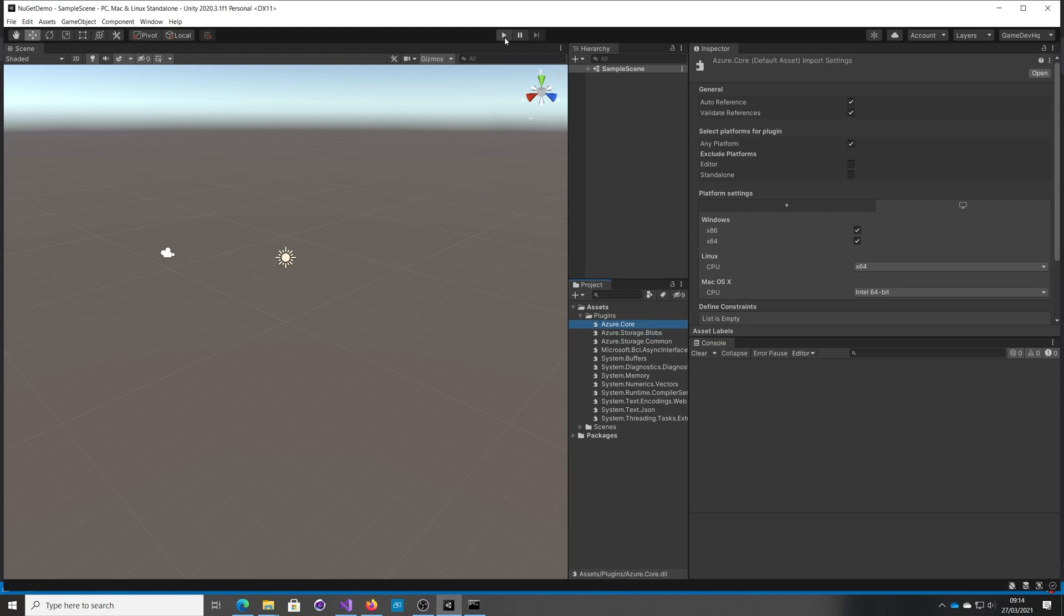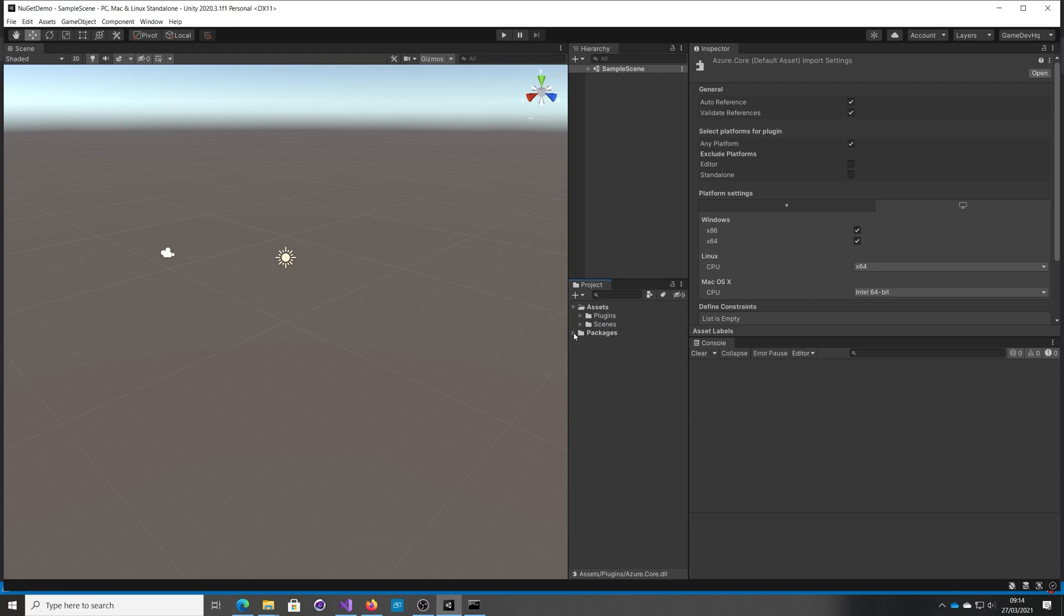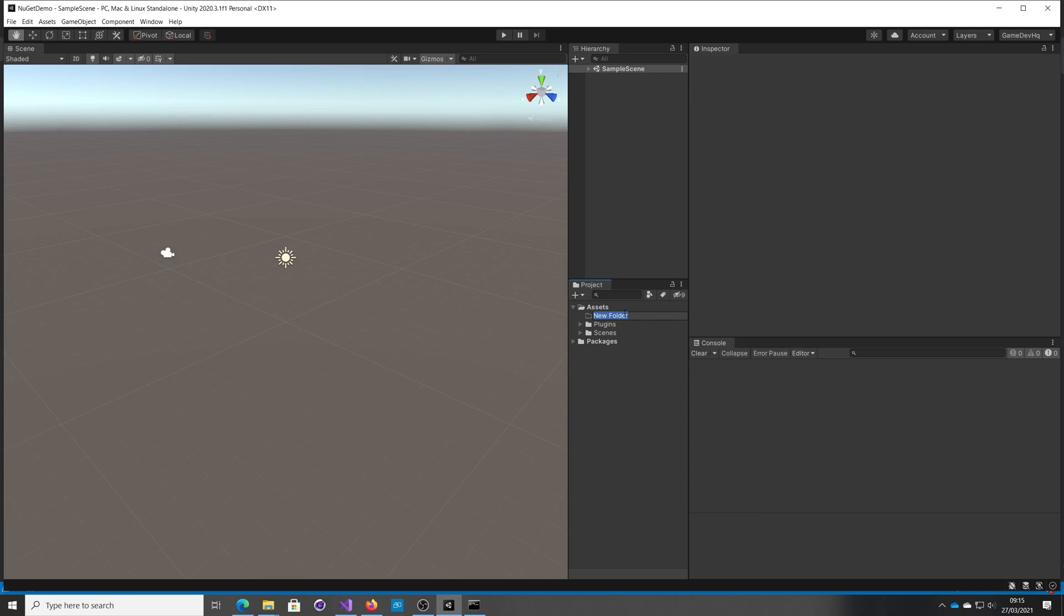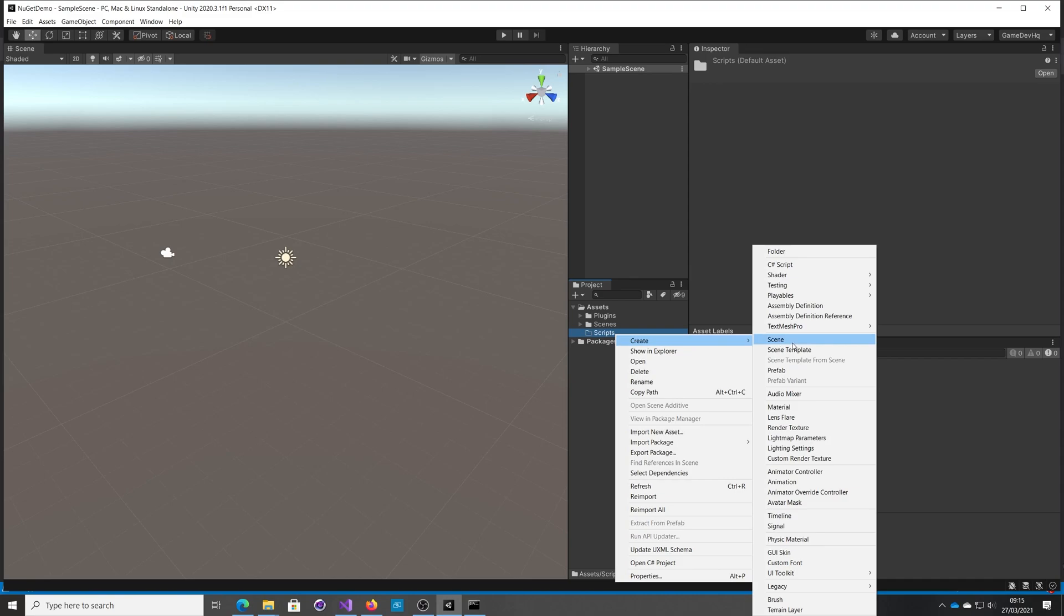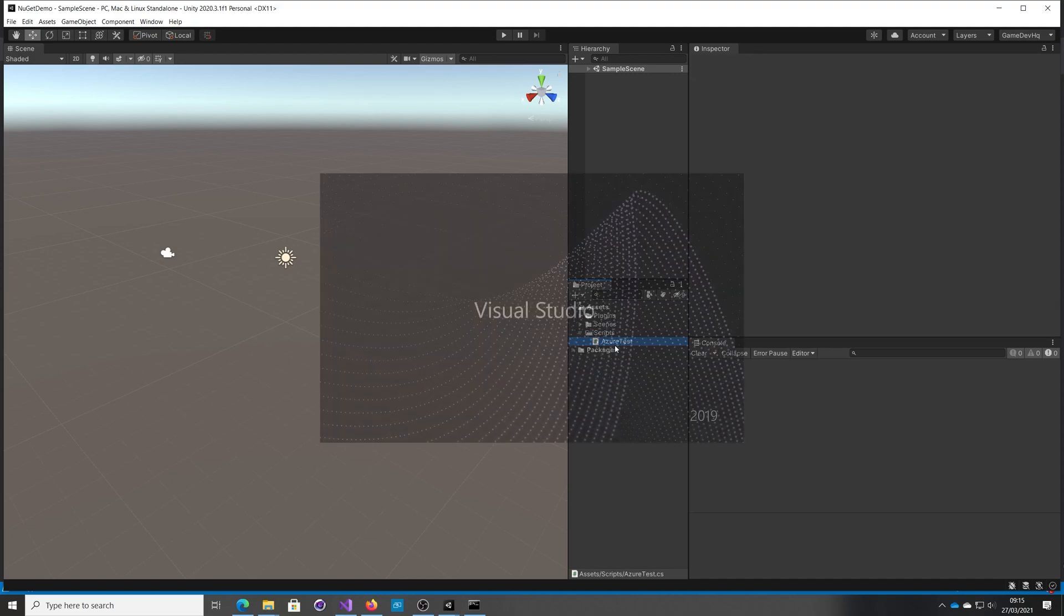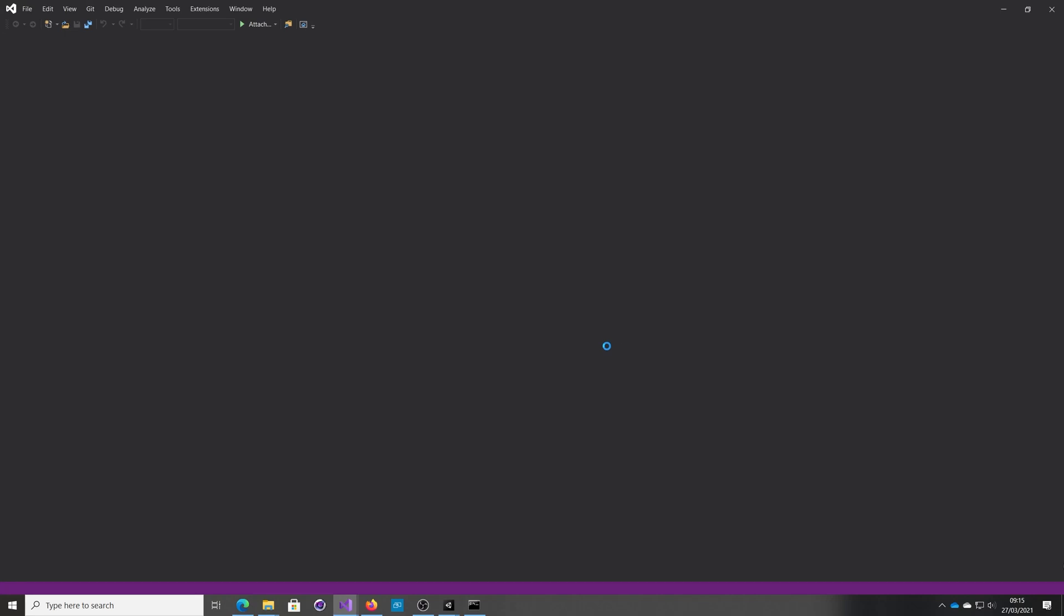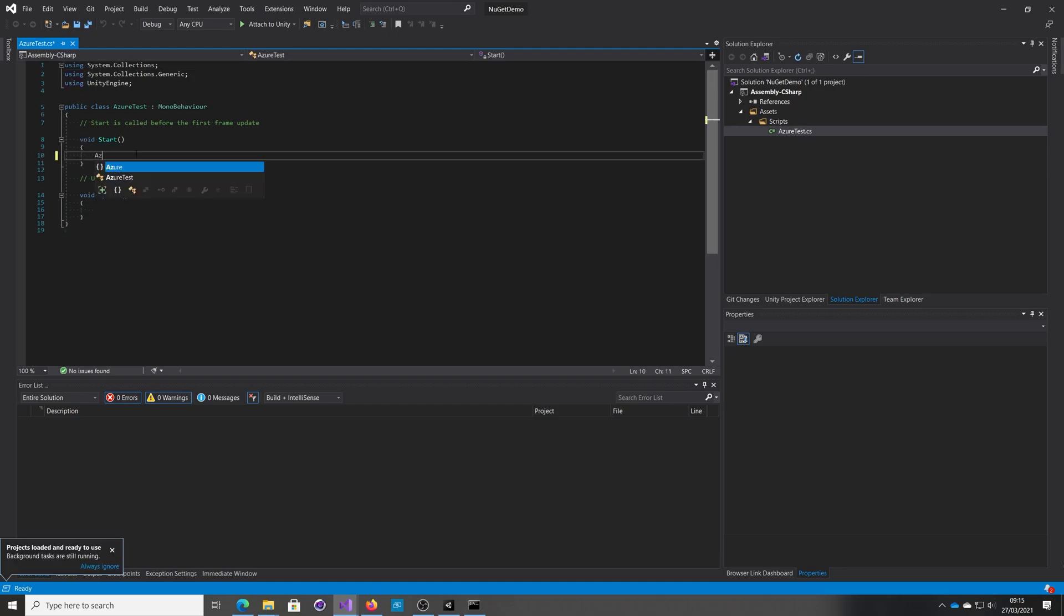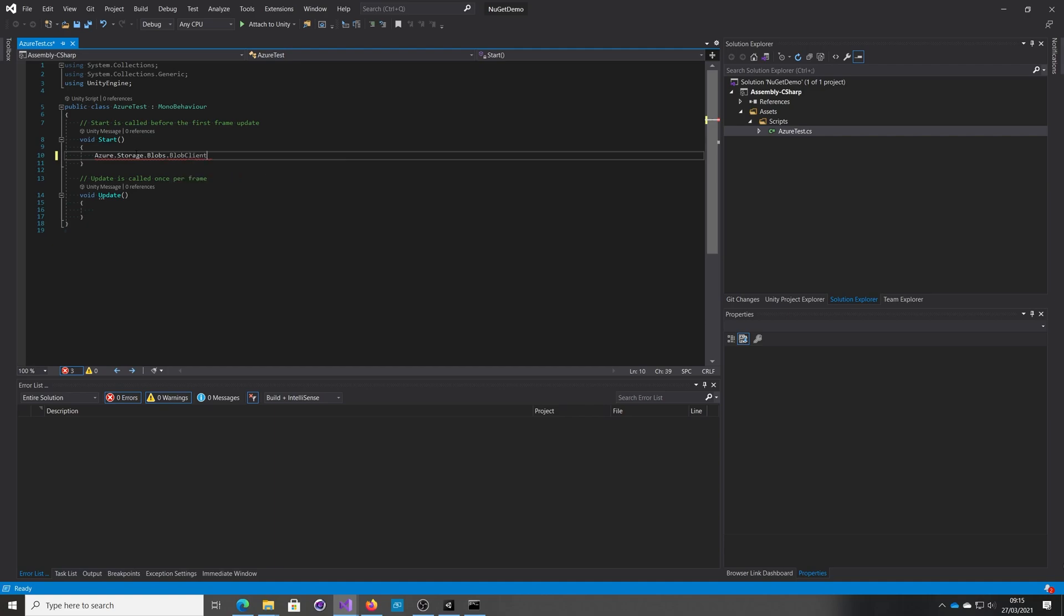Let's just run the project, make sure it has compiled. Seems good. If we open up, let's just create a quick folder. Scripts. Let's put a quick, let's call it Azure test. Open that. And we seem to have an Azure namespace. Azure storage, blobs, blob client. Client equals new.